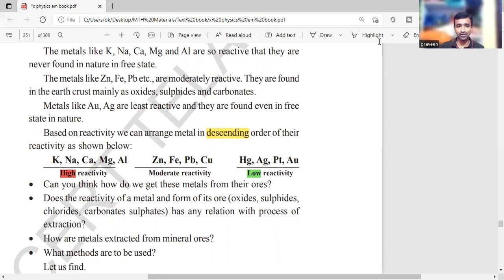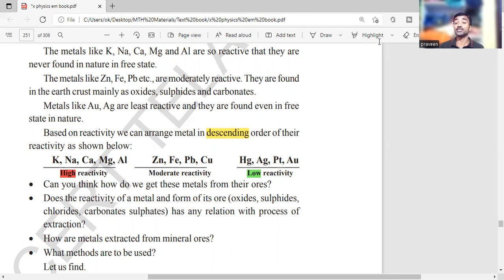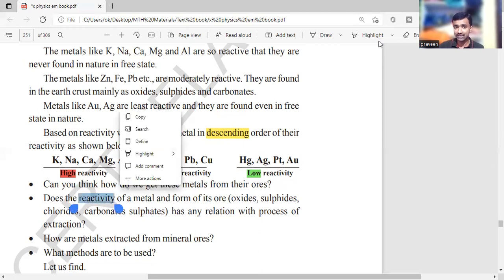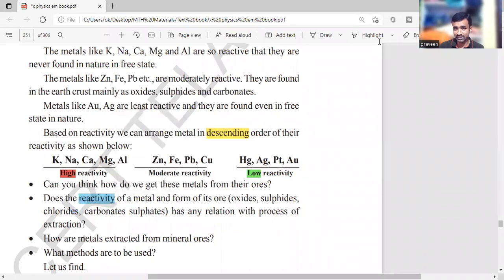How do we get these metals from their ores? We need to follow many chemical and physical processes. That method of separation of metal from its ore is called metallurgy — the extraction of metals. The reactivity of a metal is helpful in extracting metals from their ores.